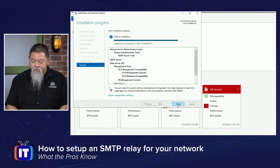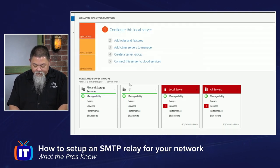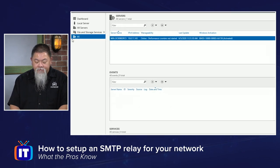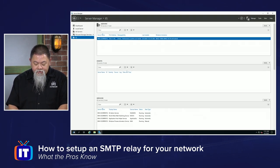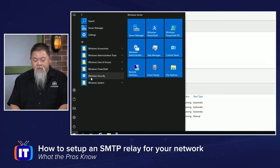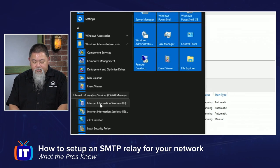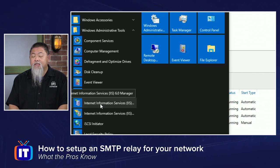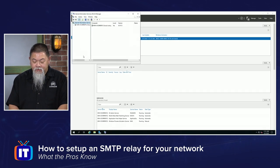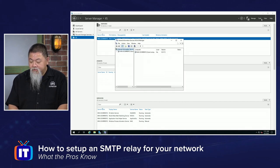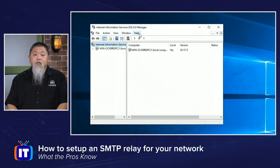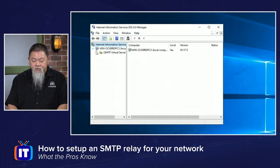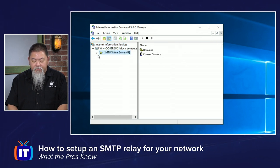We're now ready to proceed. I'll close out of this and verify in Server Manager that the feature has been installed. I can see it does show Internet Information Services, but this is not where you go to configure it — don't be fooled by this. Even with Server 2019 they've included an older edition. So click Start, go to Administrative Tools, and what you're looking for is right there: Internet Information Services 6.0 Manager. You've got to have that particular feature up and ready to go. I'll expand out the server, and there is the SMTP virtual server.